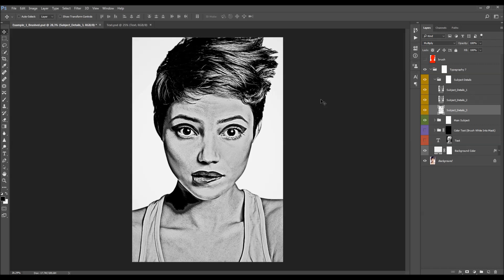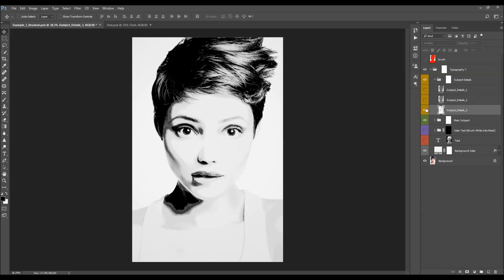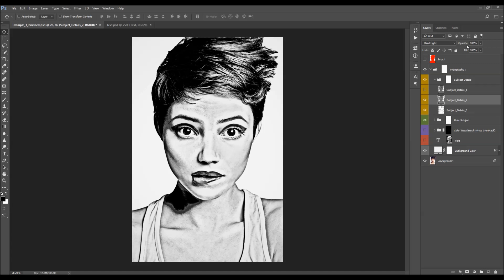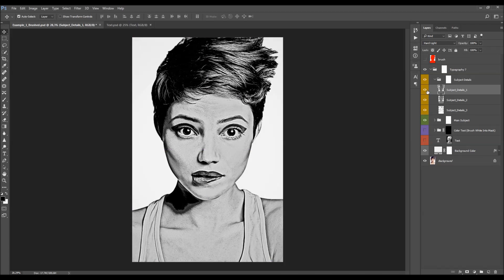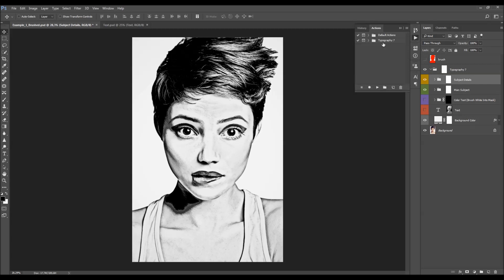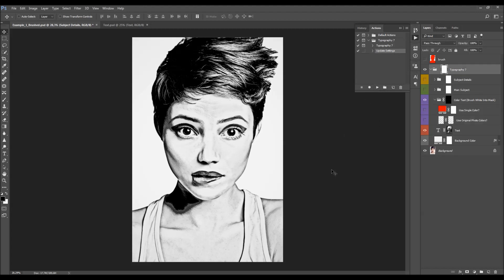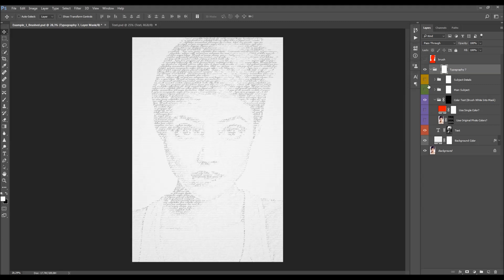Subject details will reveal a lot of detail. In this example I'll drop the opacity a little bit. You can click on the word 'opacity' and drag it, or click the little arrow and drag the slider. I'll set it like this, and in this example I won't be using this layer, so I'll hide it. After you finish, go back to the Actions panel, select the 'Update Settings' action, and click Play — that will apply all the changes you've made.